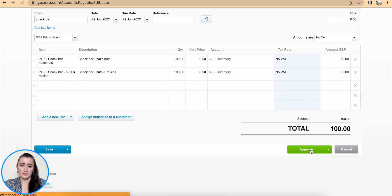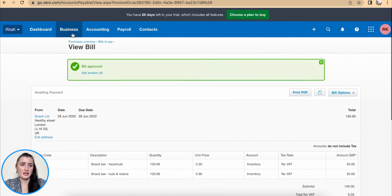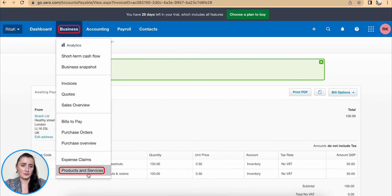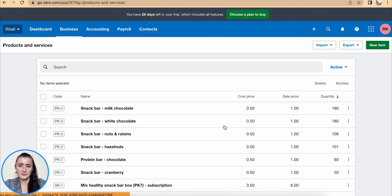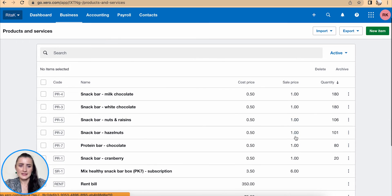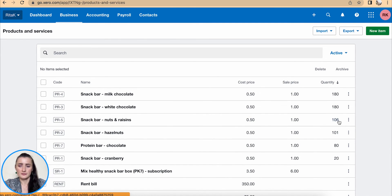I can approve the invoice. Once I have approved these items and go back to Products and Services, I can see that I have actually received those items — hazelnuts now show 101, and nuts and raisins show 106. This is how you can manage stock levels or inventory levels from your Xero accounting software.